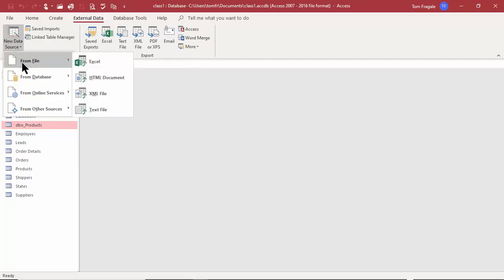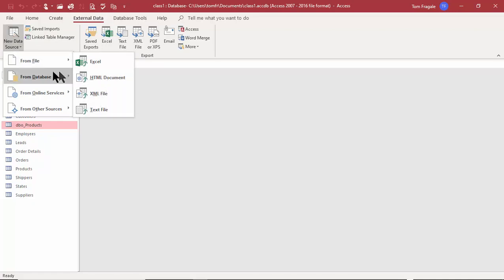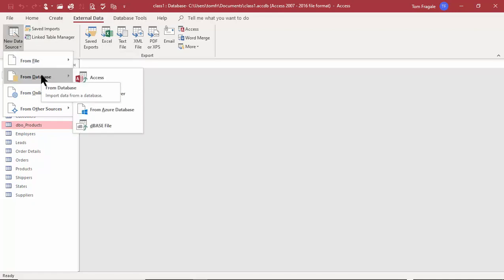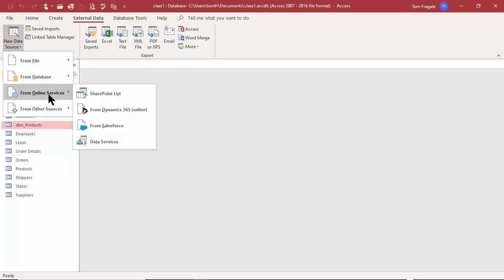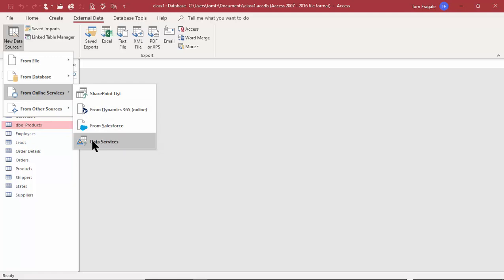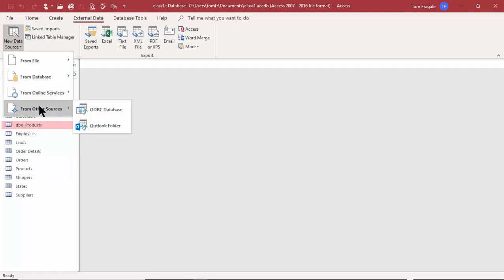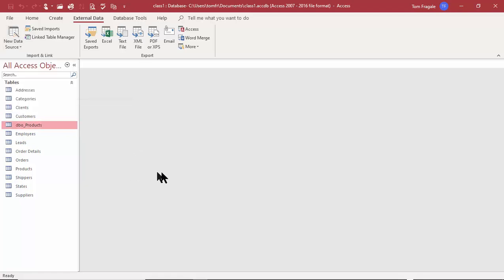So when I pick External Data I can import from text files, Excel, XML, web pages, Access databases, SQL Server, Microsoft Azure, dBASE files, SharePoint, Microsoft Dynamics, Salesforce, other data services, ODBC data sources, and even Outlook. That's how we import data from other sources into our Access database.